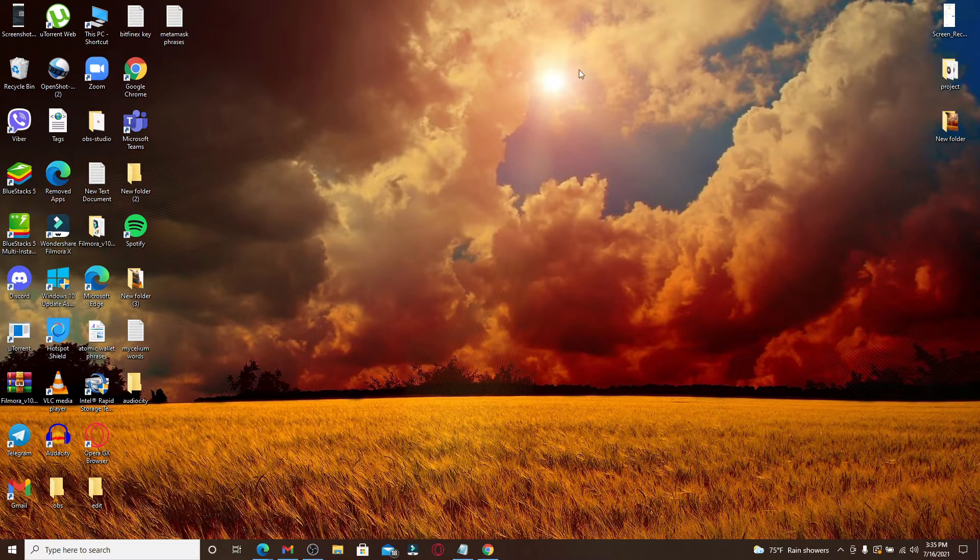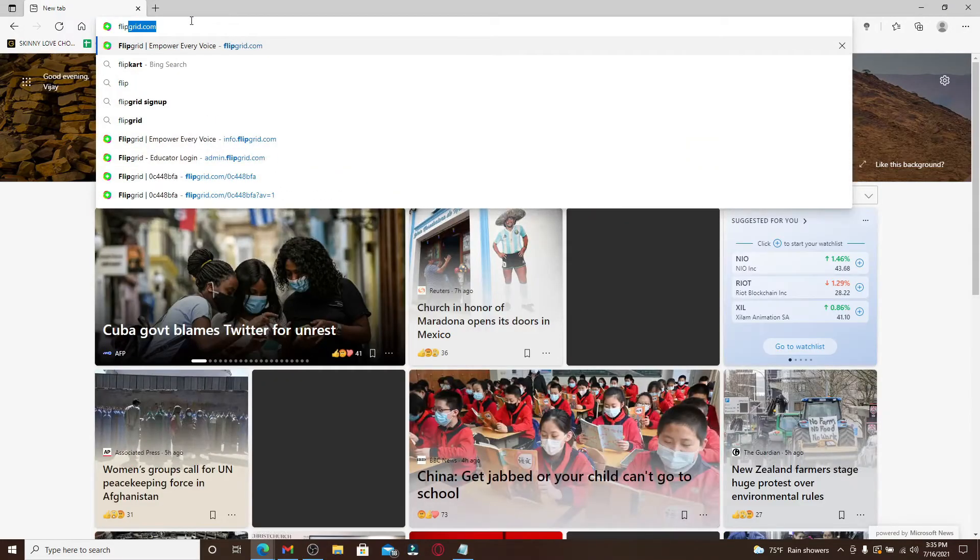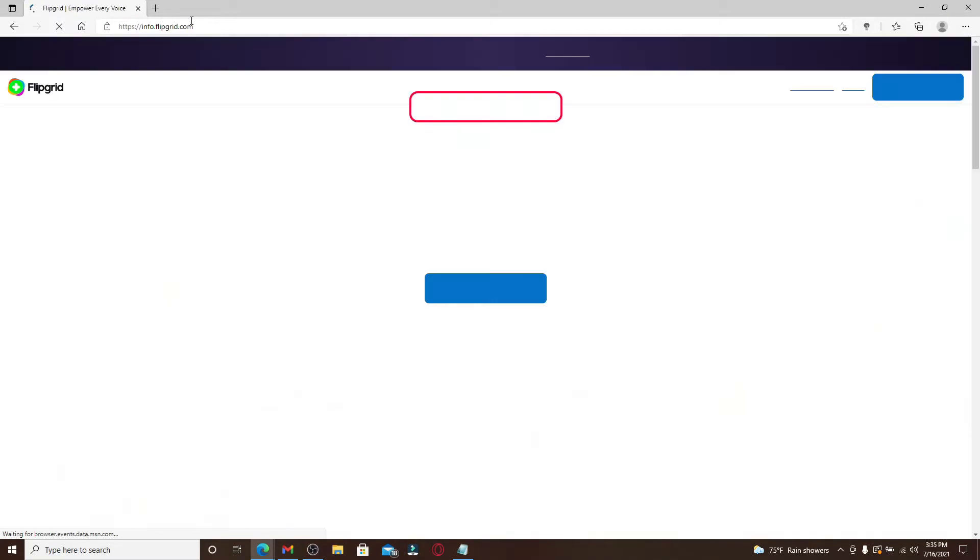Now let's get started. Open your web browser and login to your Flipgrid account like you normally do.